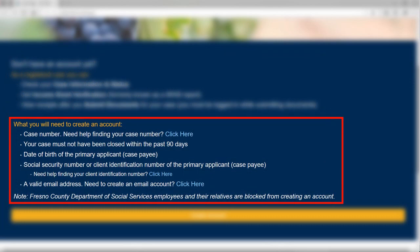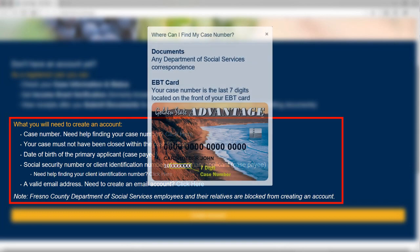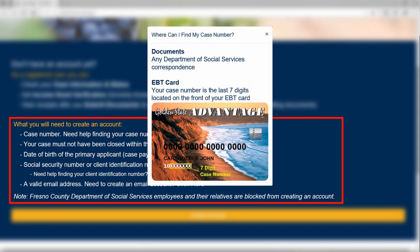What you will need to create an account is a case number. You can find your case number on any Department of Social Services correspondence or on your EBT card. Your case number is the last seven digits located on the front of your EBT card.